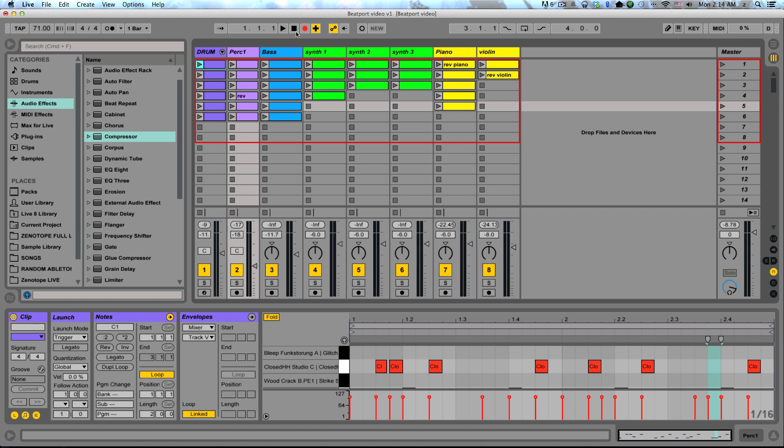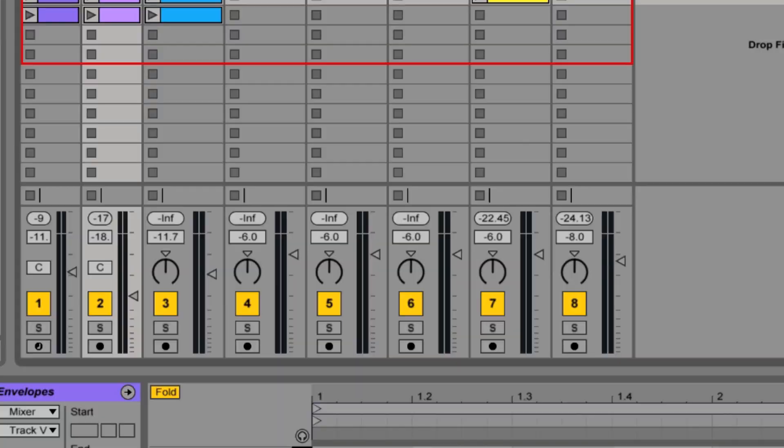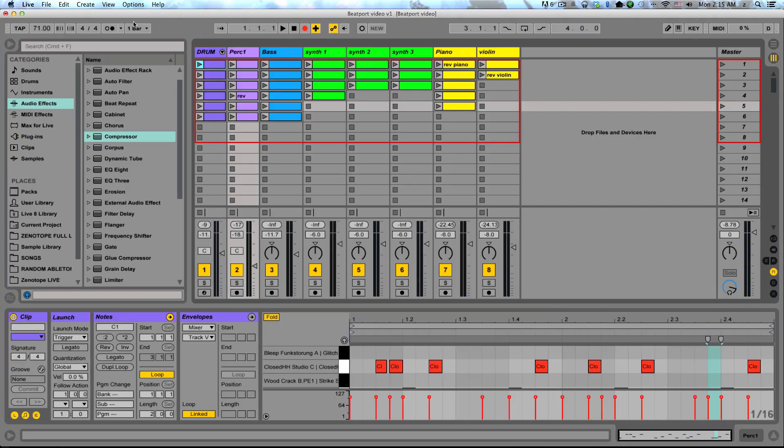Now lastly, there's one other option that you can choose to help arrange your song if it's in the session view. And that is the capture and insert scene function, which can either be accessed by going to Create, Capture and Insert Scene, or just hit Shift-Command-I. Now what this is going to do is it's going to take every single clip that's currently playing and create a new scene in your session view. So let's take a look at how this works.